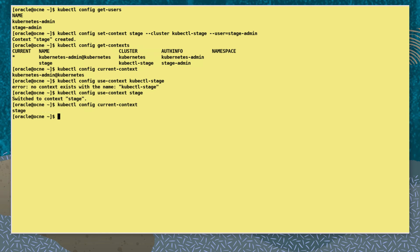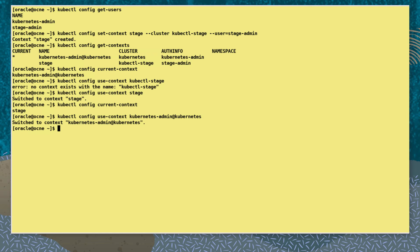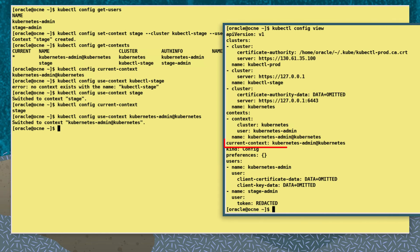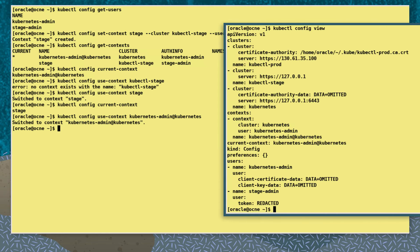This time we change to use the context called stage. It successfully switches. We verify the current context and then change the context back to our initial cluster with the context name kubectl-admin at kubectl. Looking at the configuration we can see the current context is also set there.